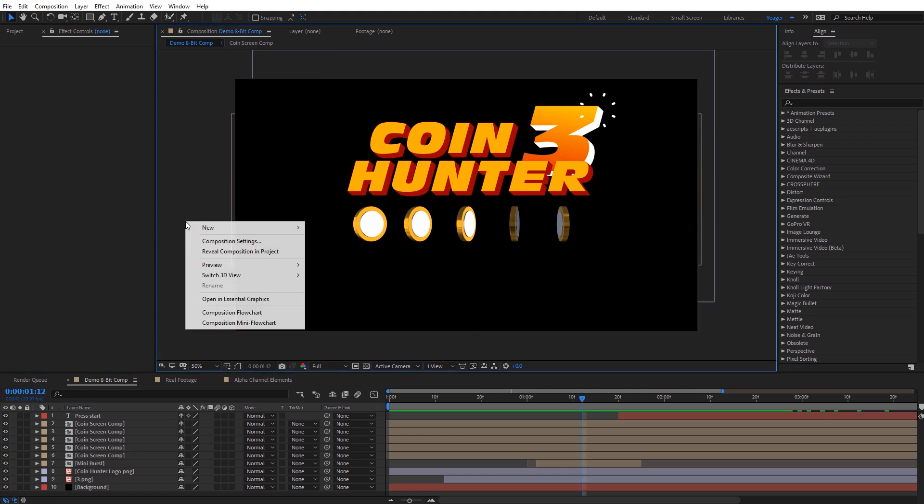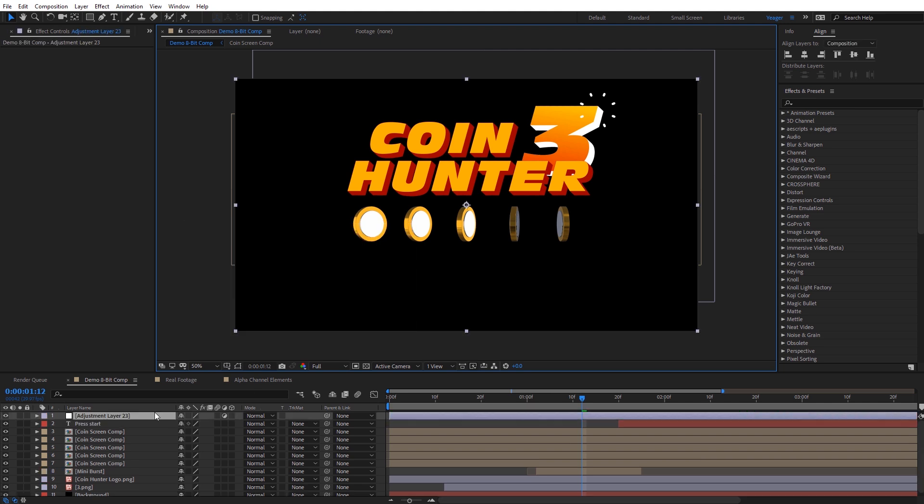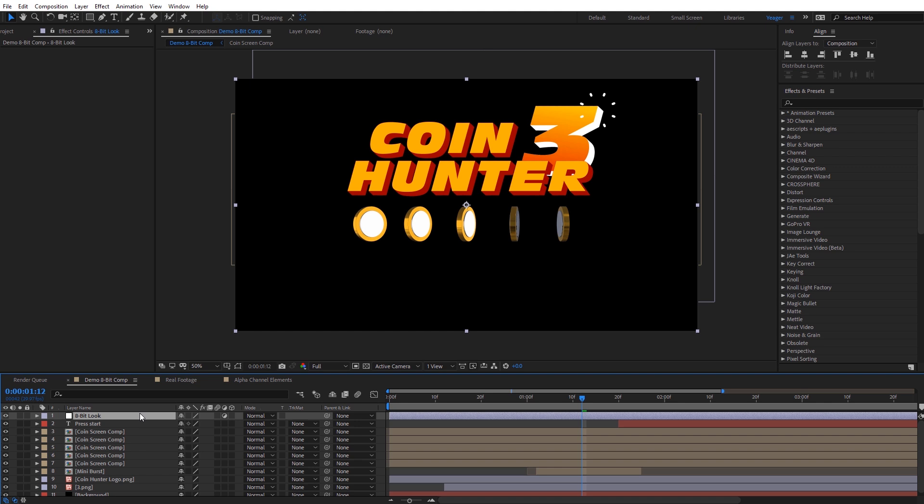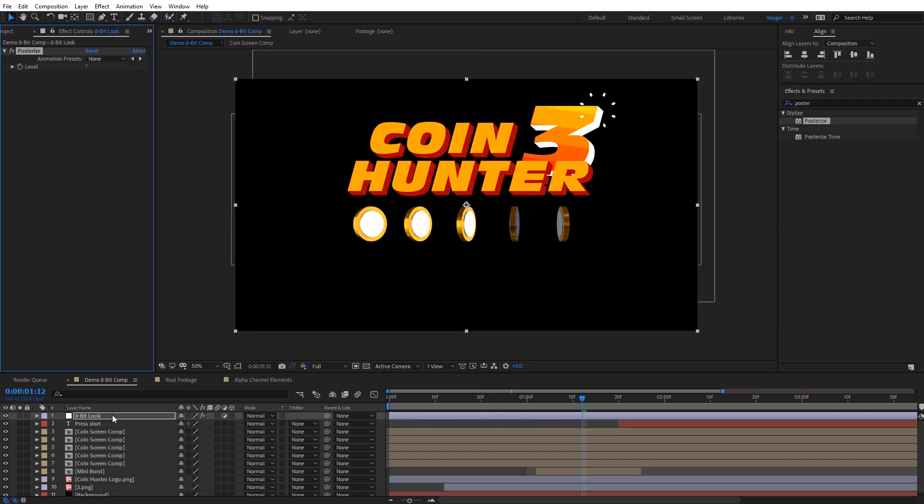So the first thing we're going to need to do is create a new adjustment layer above everything here, and I'm just going to call this 8-bit look. The first effect we're going to use is going to be posterize, so I'm going to go over here to effects and presets, type in posterize, and you'll see it under stylize there, and I'm just going to drag and drop this onto my adjustment layer. And what posterize is going to do is it's going to limit the amount of colors that are visible on screen. You can see now we're getting some banding on the 3 there. It had a gradient on it, and you can see as I adjust the level here, how it's kind of changing the image. So we're just trying to limit the actual color palette that's available, and that's something that's pretty common on old video games. I usually set this between 5 or 15, and in this case here, I'll just start out at 15.